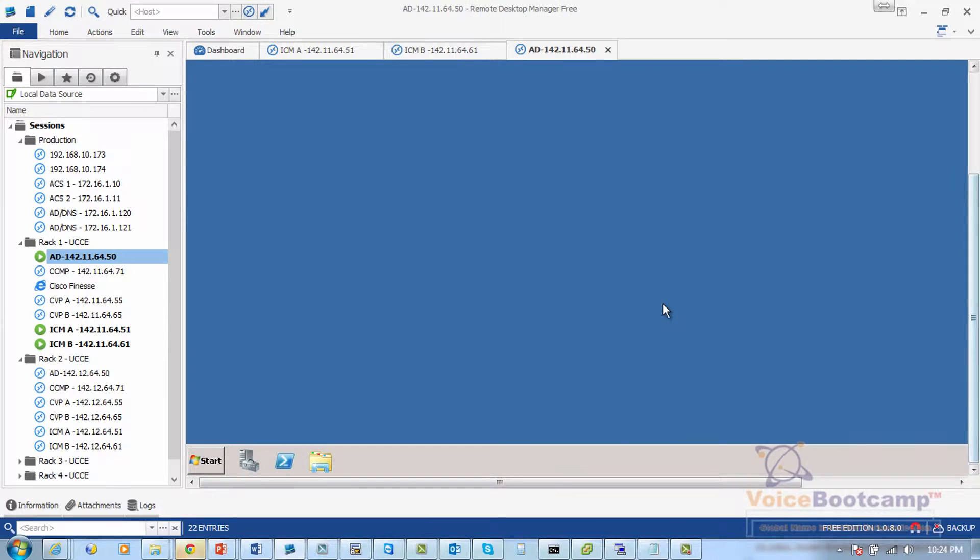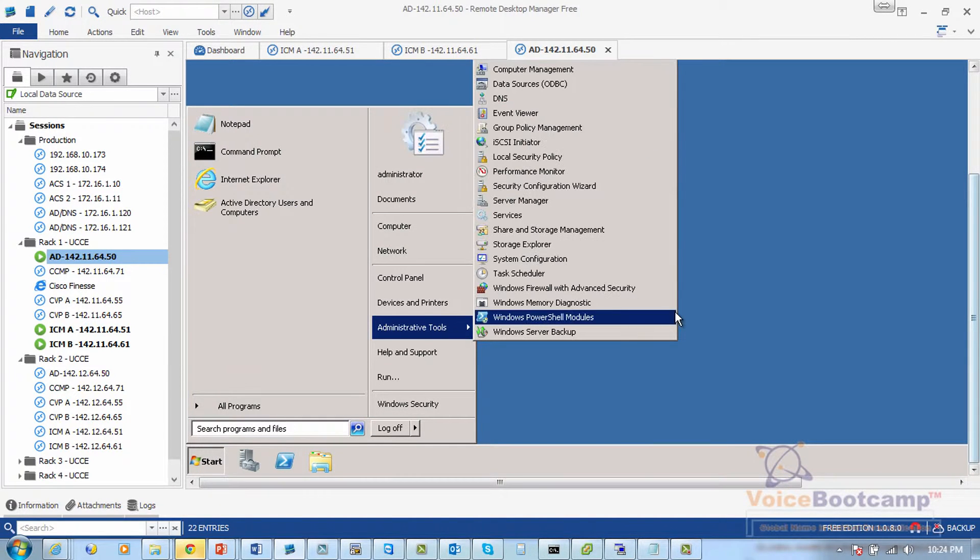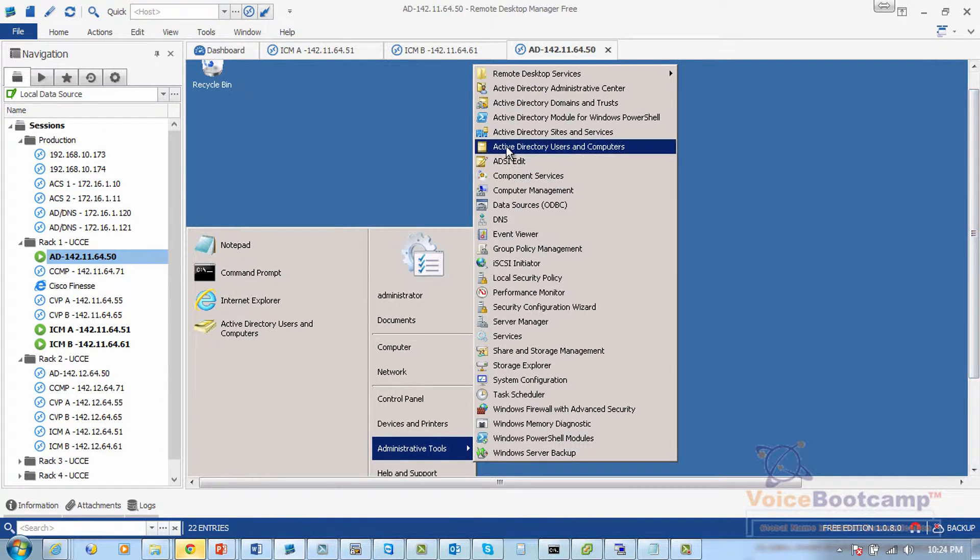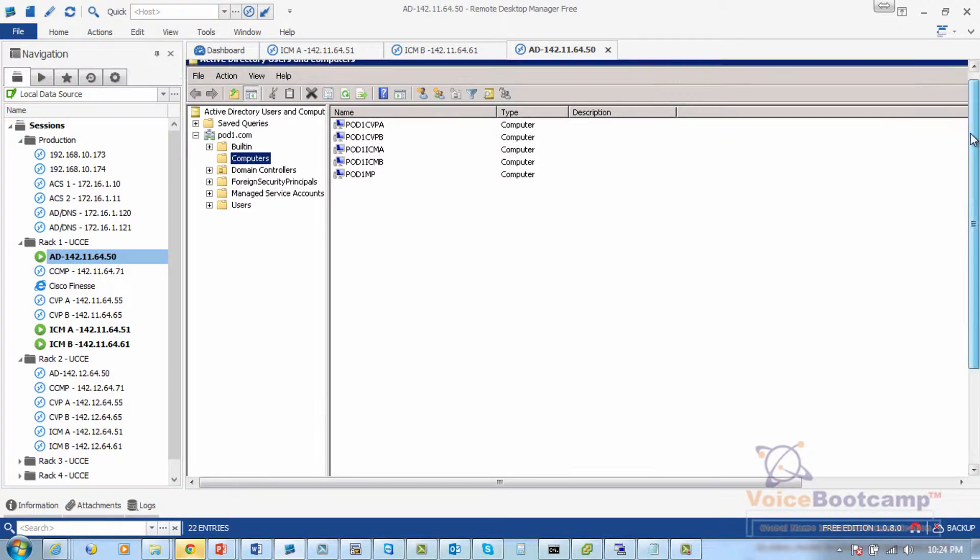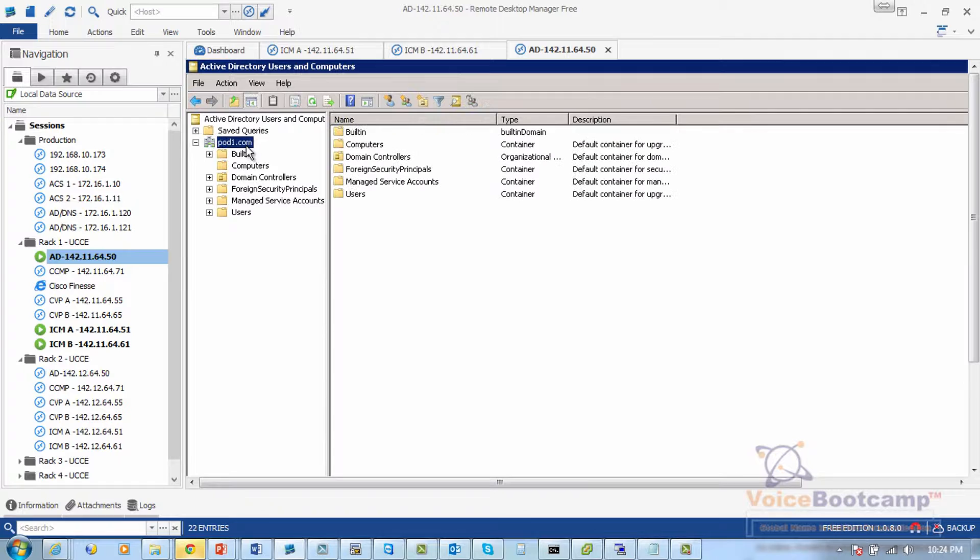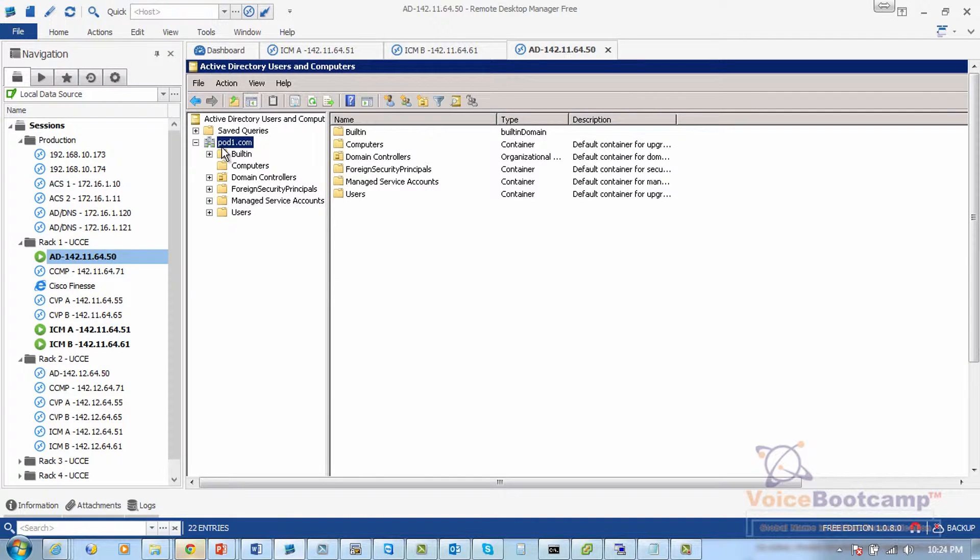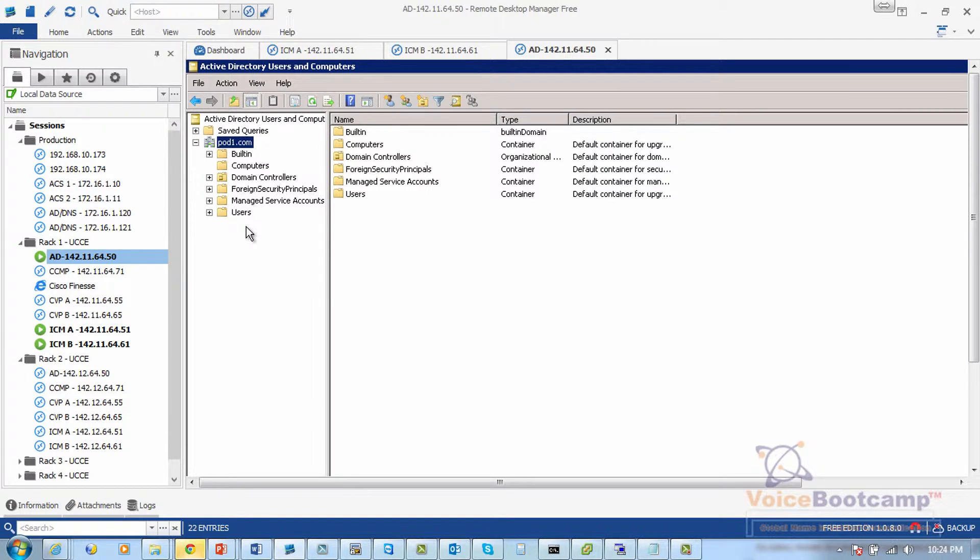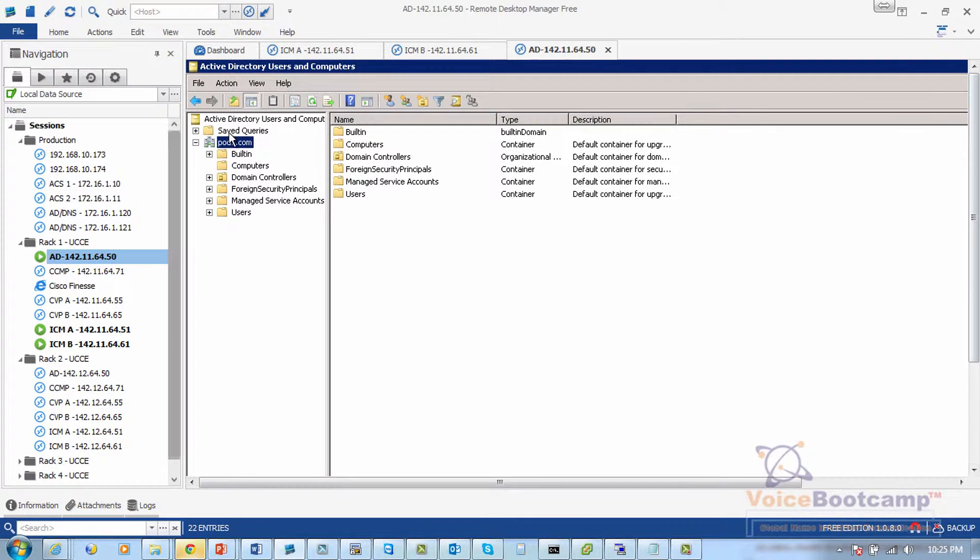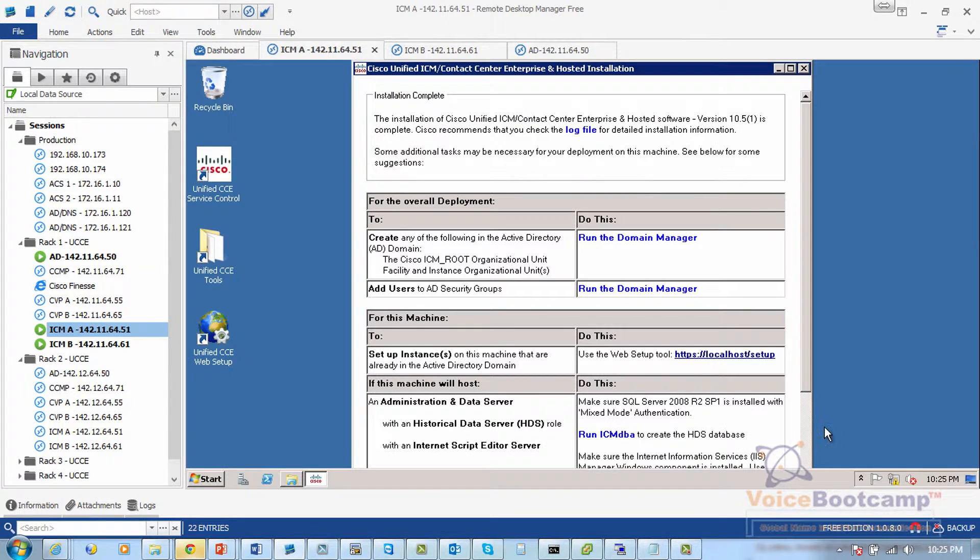So this is my active directory. I will go to the Active Directory Users and Computers and verify that there is no Cisco ICM route in this particular forest, which is basically the container that contains all the contact center related information. Now that we have verified that there is no container for Cisco Contact Center Enterprise, let's go to our site A.